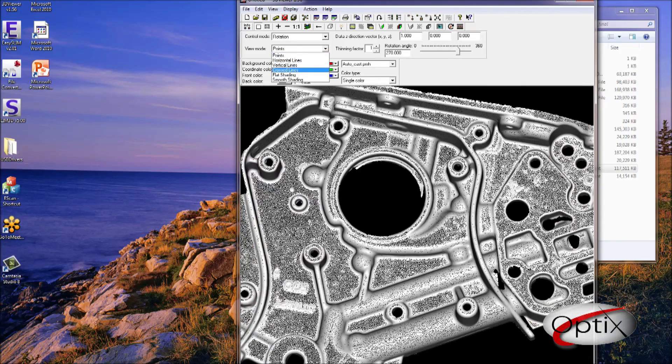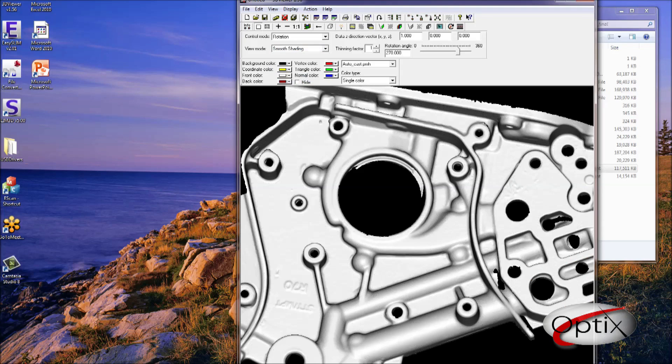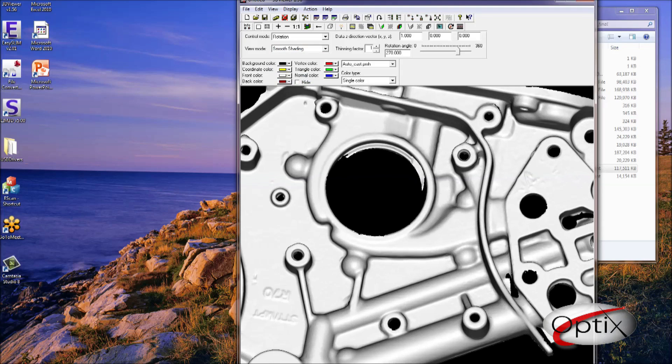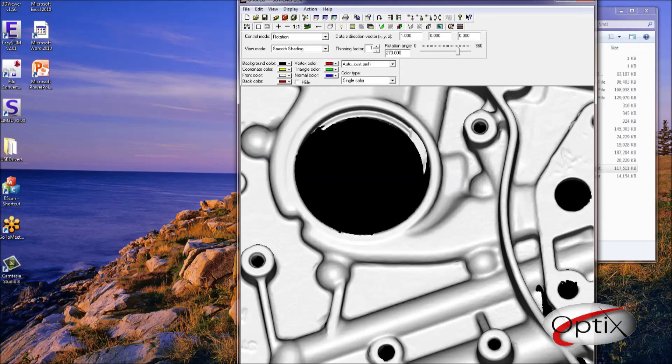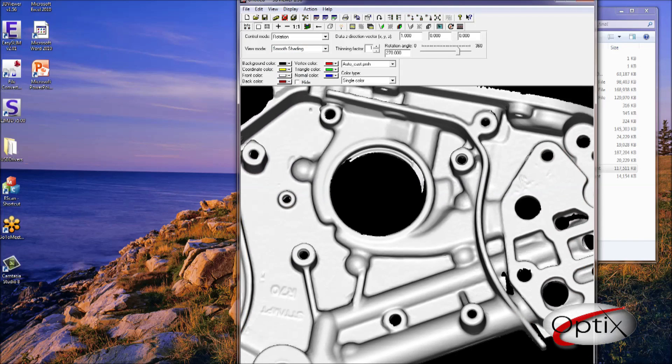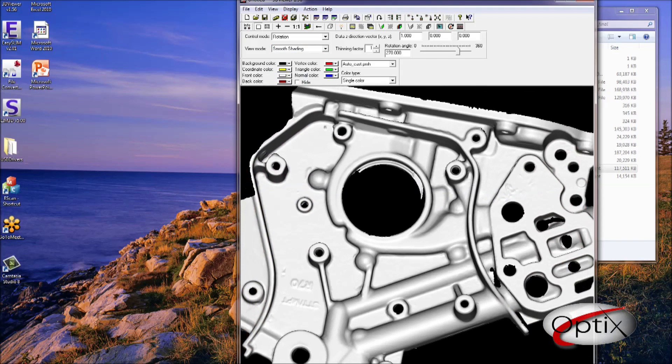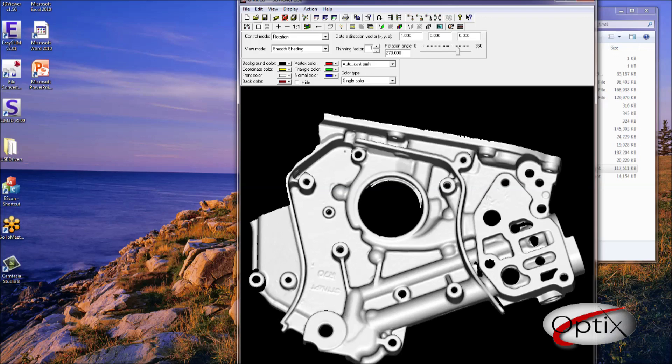We will also show you the part in smooth shading, and as you can see it is very clean, and every element of perfection has been picked up. Well, that is it for now. Thank you for watching this video from 3D Digital Video, and be on the lookout for more videos soon to come.